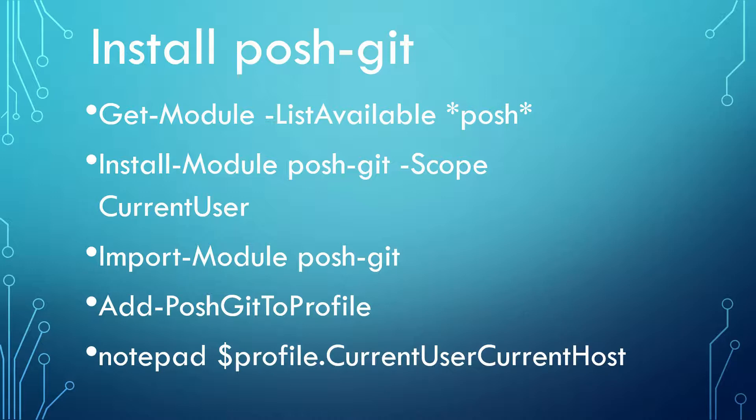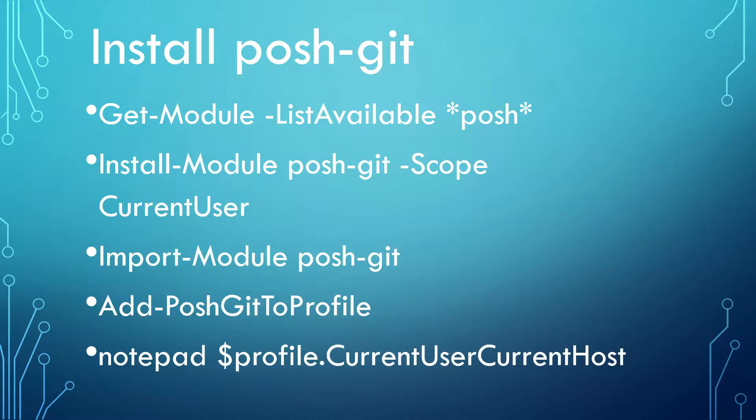use Import-Module to start using this newly added module. If you want to automatically load Posh-Git module each time you open PowerShell console application, you can do so by command Add-PoshGitToProfile. Afterwards, you can inspect if the profile file has been updated by viewing the changes with notepad.